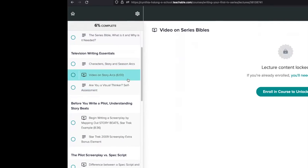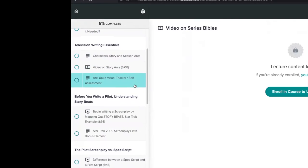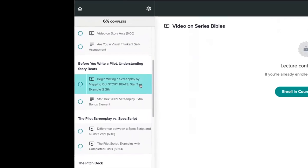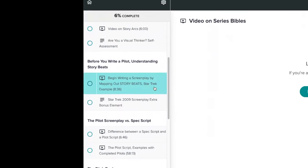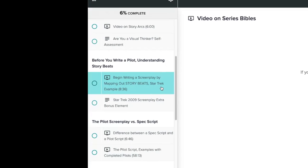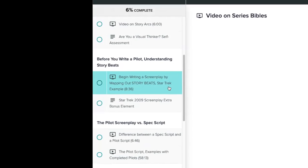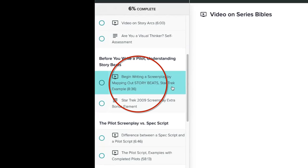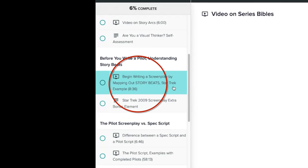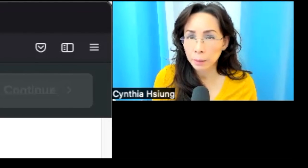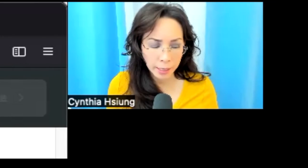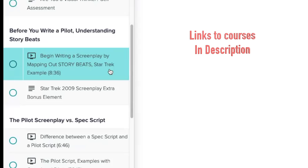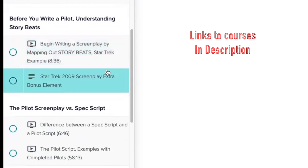There'll be videos on things such as story arcs. Are you a visual thinker? There's a self-assessment. Then I'll be going over, before you write a pilot, understanding what a story beat is. Story beats are very important because if a writer can't differentiate between a plot point and a story beat, you'll get the sense as you're watching a piece that it keeps going but not a lot is happening. The story is what becomes memorable, so it's really important to learn the difference.